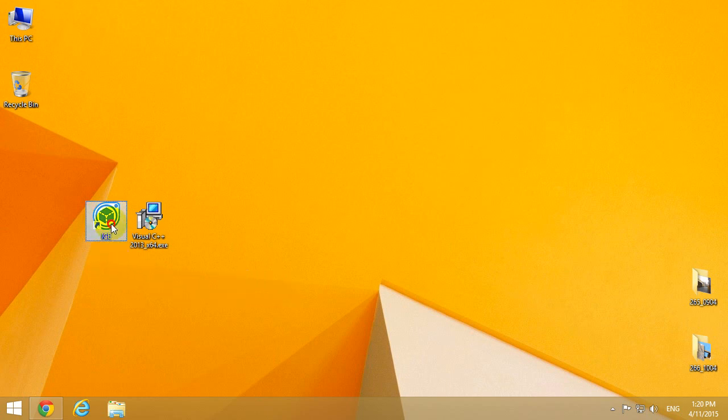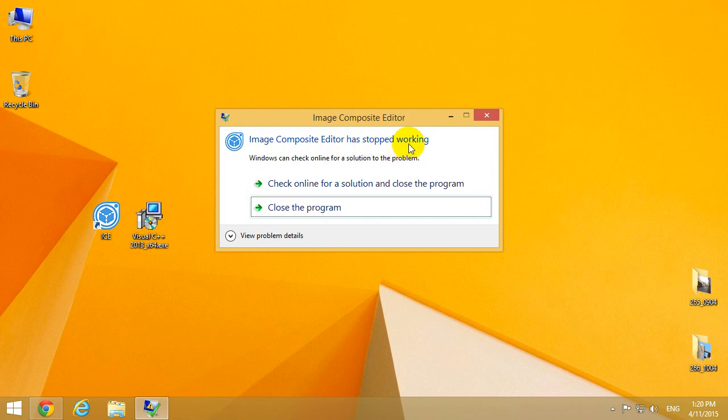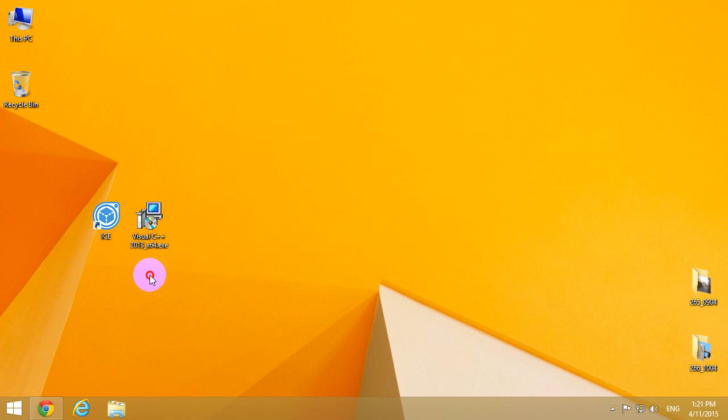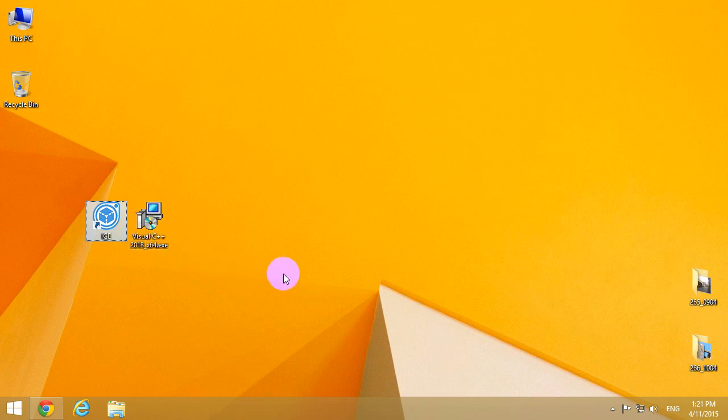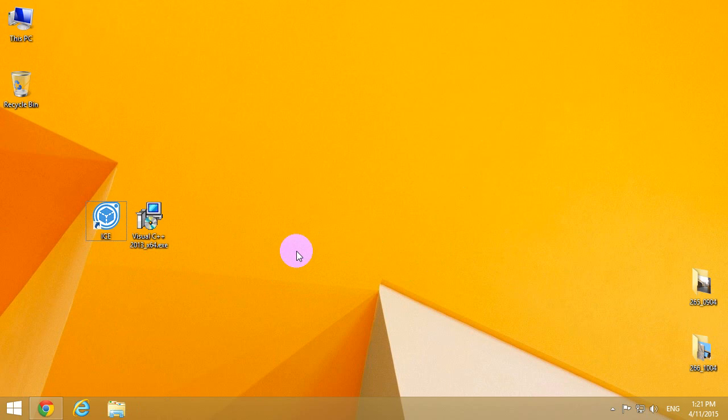This tutorial is related to an error message given by Image Composite Editor from Microsoft. The program cannot start, it has stopped working. If I start the program once more, I receive the same error message.